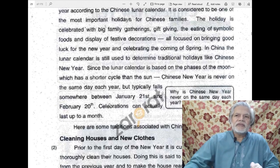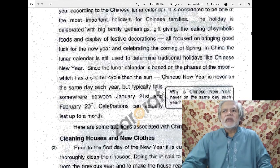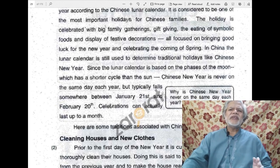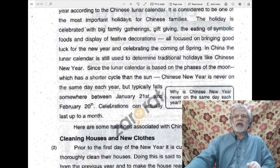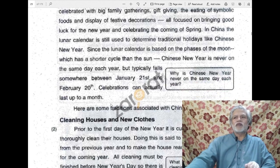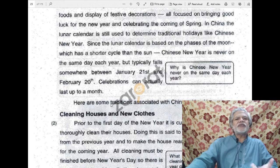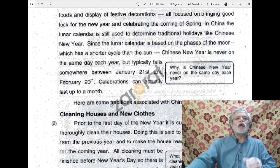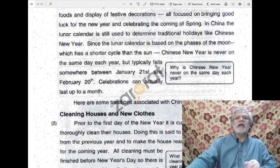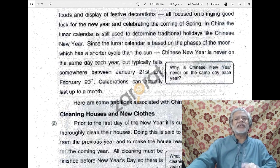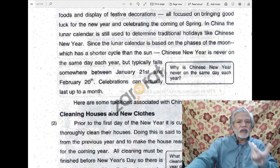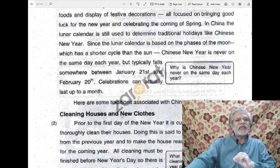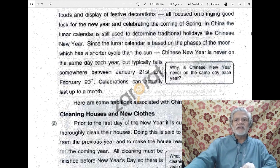This lunar calendar is based on different phases — different stages, different forms — of the moon. The moon on the 7th day, for example, is quite different from the moon on the 14th day. The moon on the first day is called the crescent, and the full moon is on the 14th day. So these are different phases, different forms, different shapes of the moon.